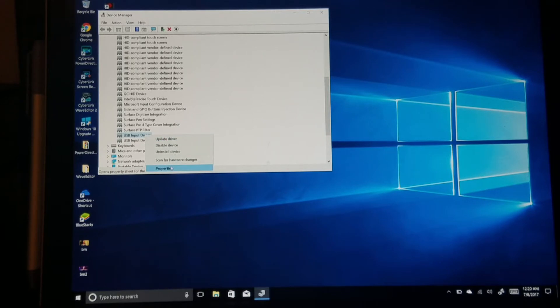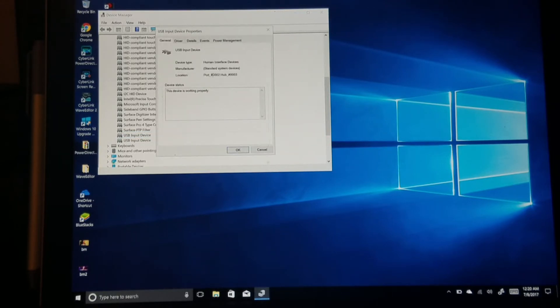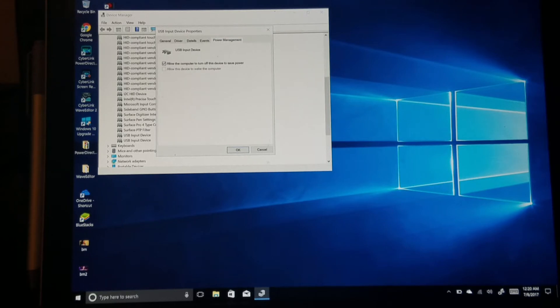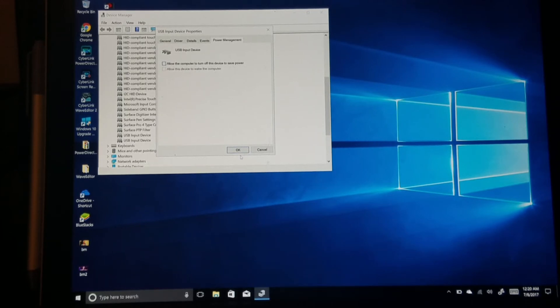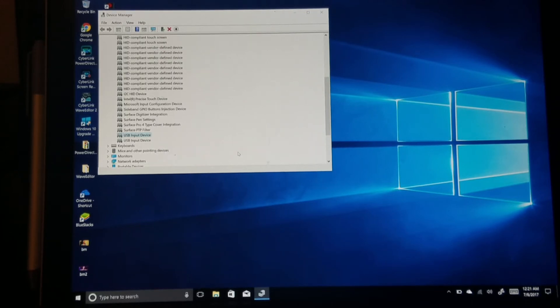You're gonna hit Power Management. As you see here, 'Allow the computer to turn off this device to save power' is checked. You're gonna uncheck that and hit OK.